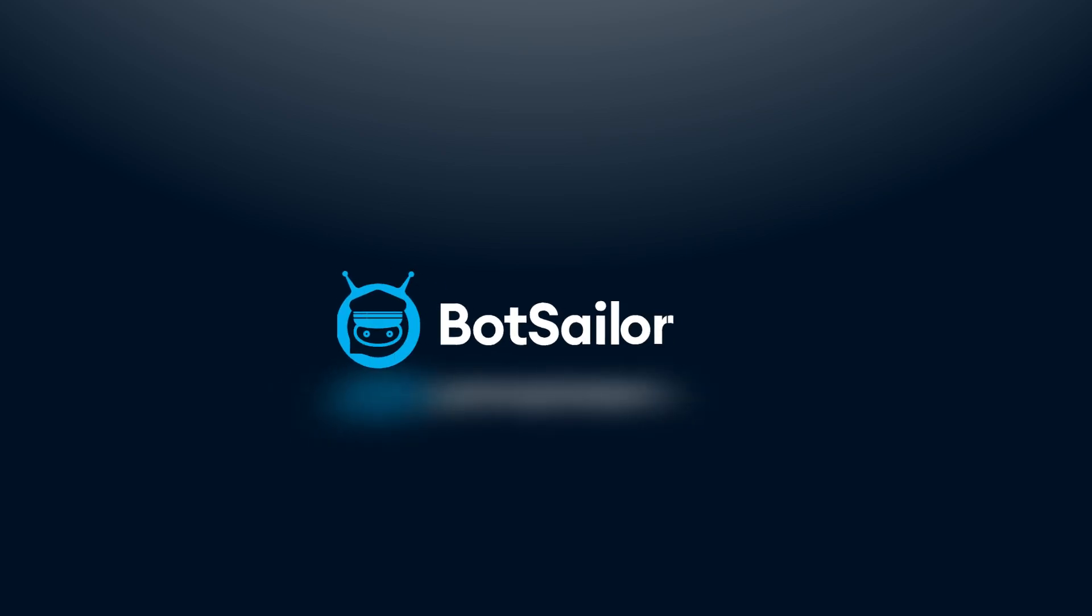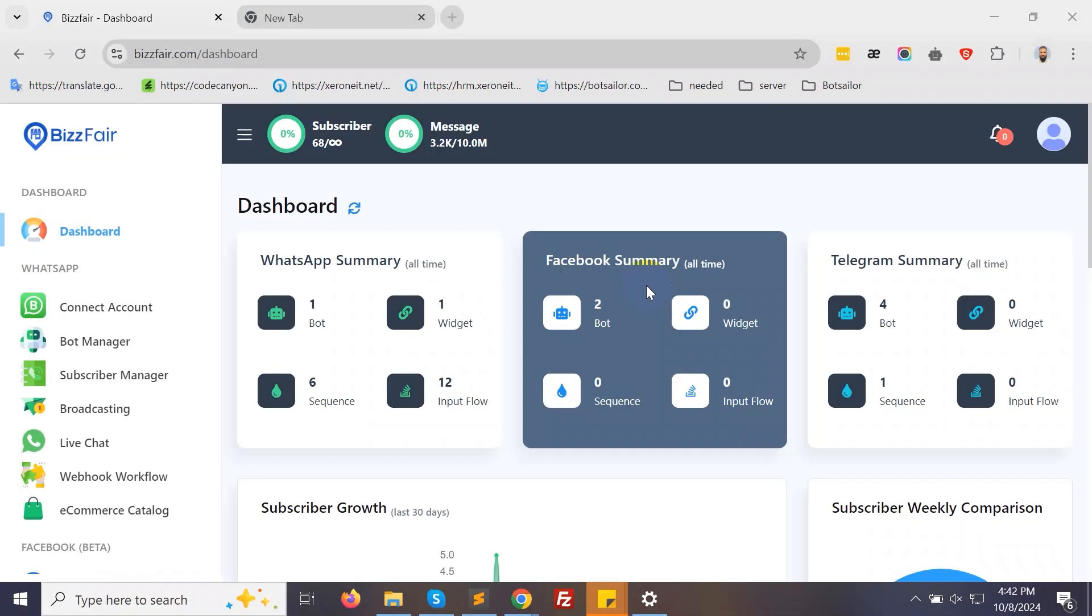Welcome to BotSailor. In today's video, we'll show you how to integrate the Google API for Sheets on BotSailor for resellers. Let's get started.